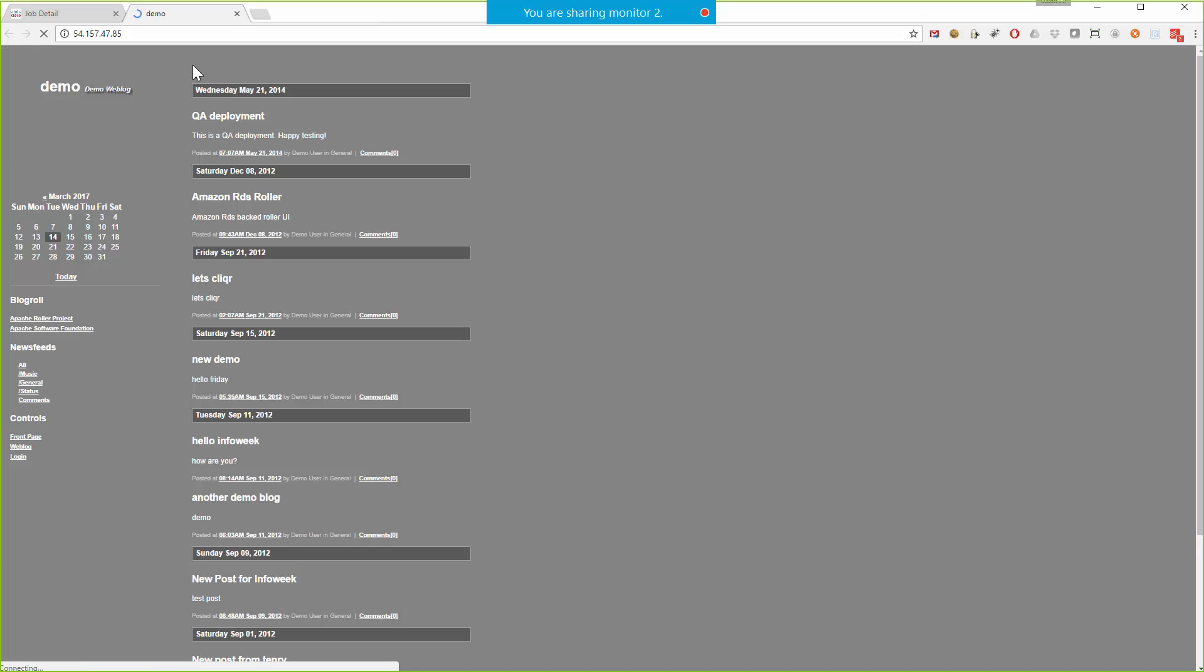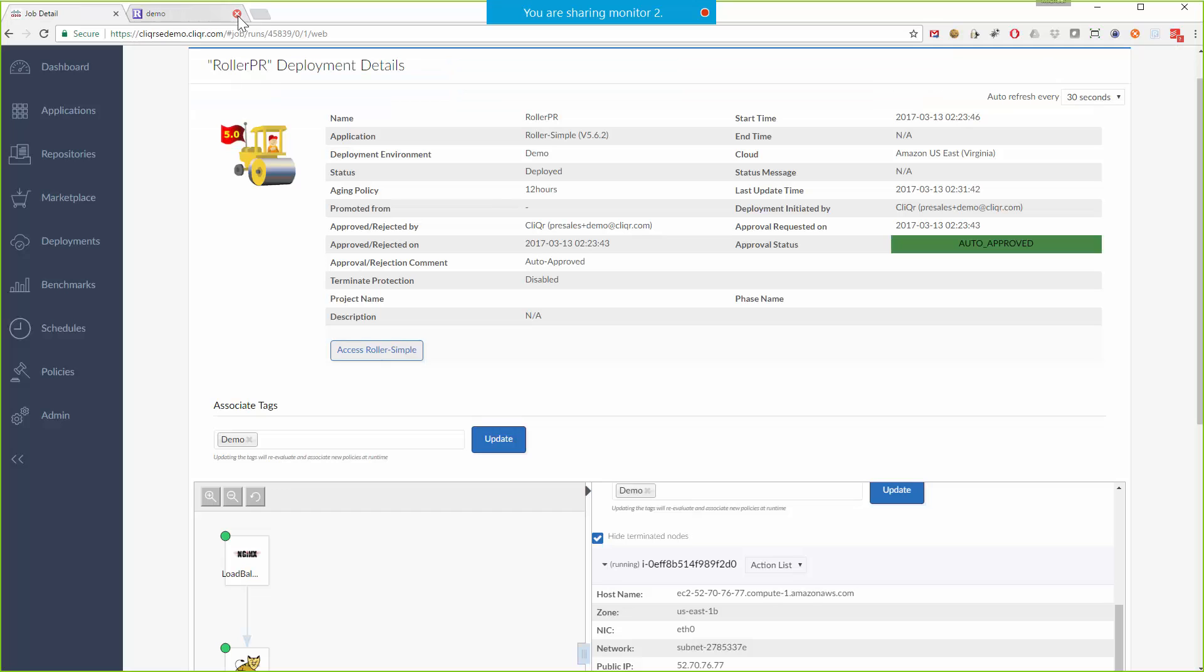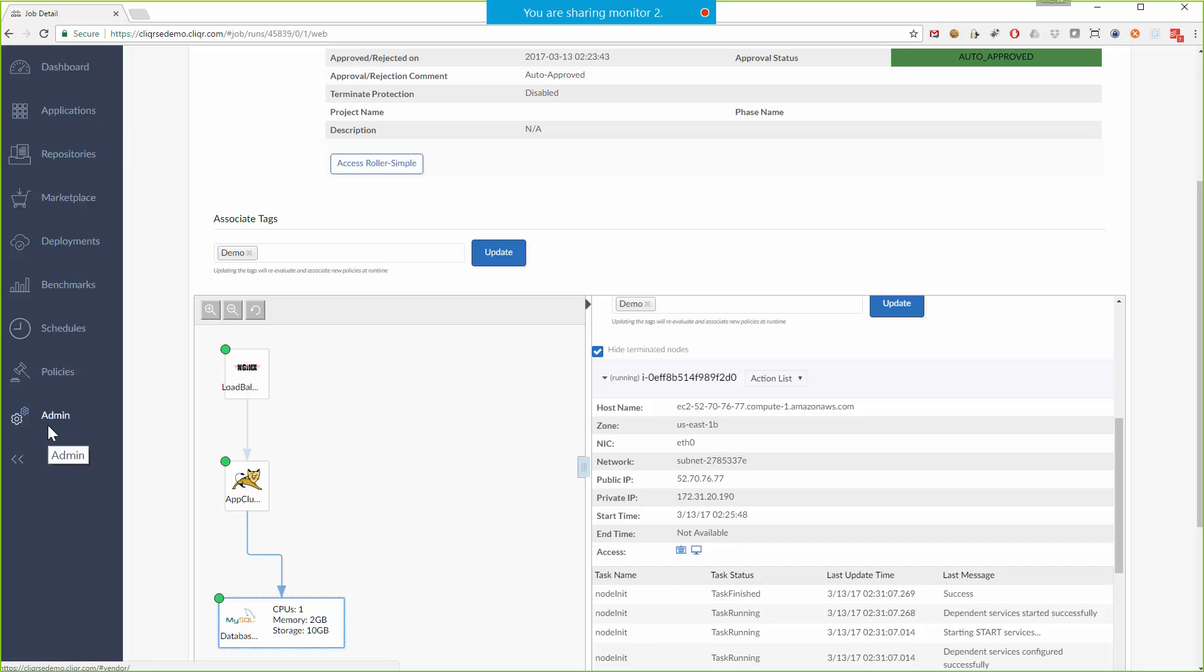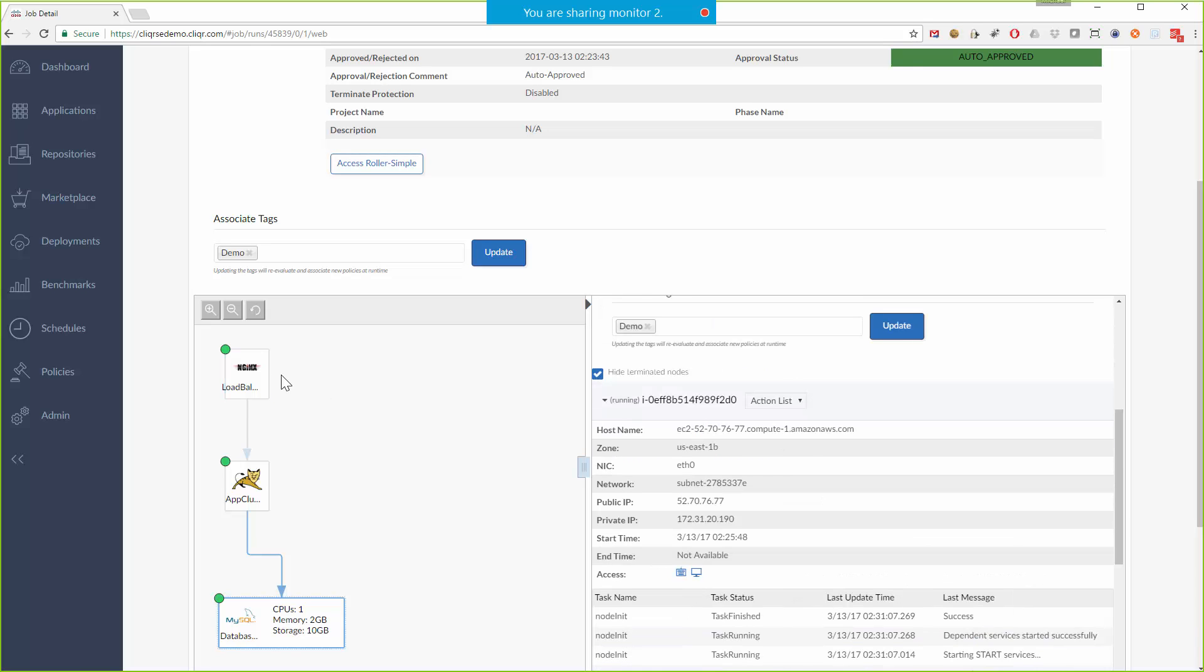That's very important from a security perspective, right? You don't want people to have to have direct SSH access to your machines. Okay. And then obviously, if I click this link, there's the roller web log. The complete application stack was deployed. All right. So we looked at how we model an application and how we could go in and see the details of the deployed application.